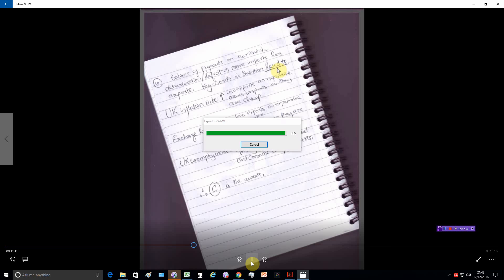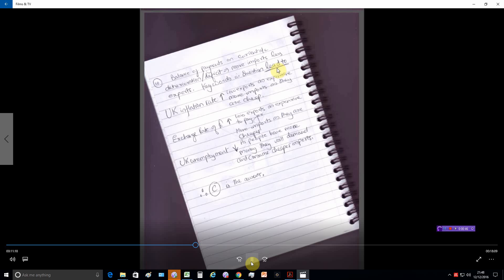If the exchange rate of pound is high, again, we will export less. Because foreign international people or people in other countries will find British goods to be more expensive. And on the other hand, we will consume more. We'll bring more imports in as with our pounds, we can buy more goods.